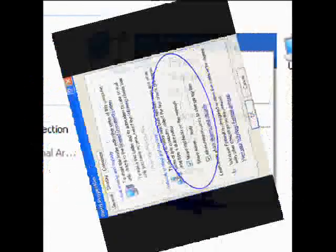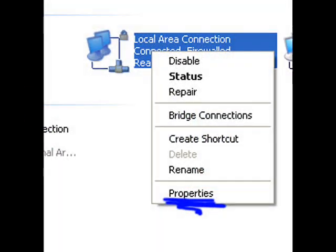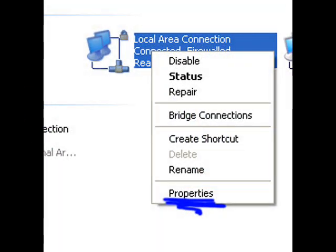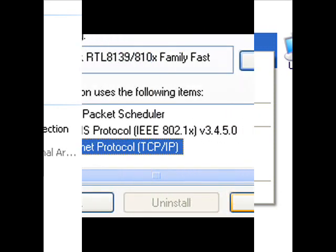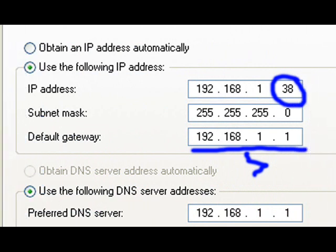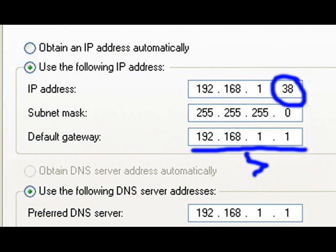Another thing you're going to want to do is to set up manually an IP address in your local area connection. So find your local area connection, do a right click, go to properties, and once in properties, scroll down a bit. It might not be first viewable, and find Internet Protocol TCP IP. Go to properties, and once there, enter your IP address manually.